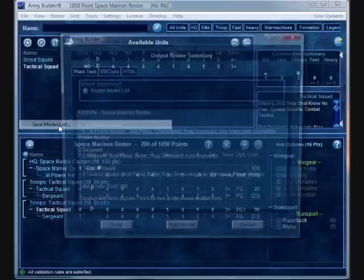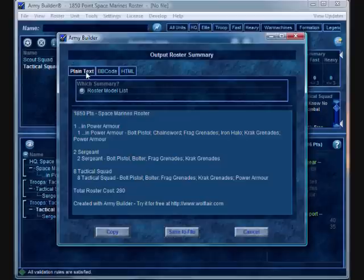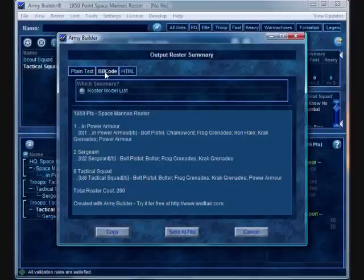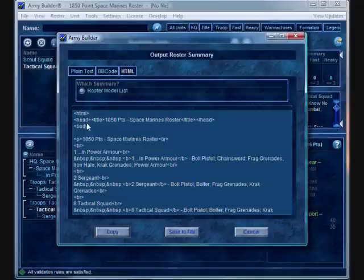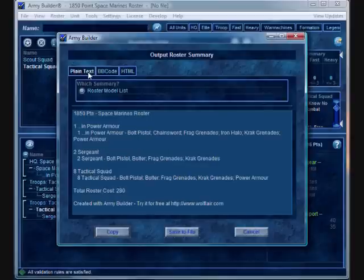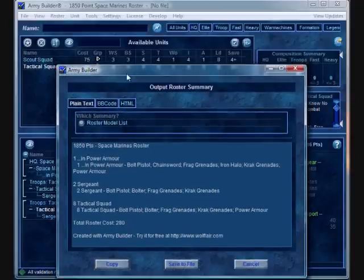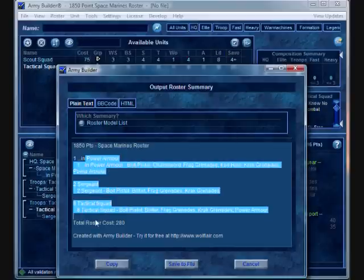So, let's go ahead and save a model list based on what we currently have in our army roster. And you're going to notice that it gives you the option of saving as plain text as bulletin board code. So, you can just drop it into forums and whatnot. You can also save it as HTML if you're creating a web page and you want to have a nice format to your army list. So, looking at the plain text, it tells you what the army size max points was. And this is just, because I haven't named it up here, it would change the name at this portion.